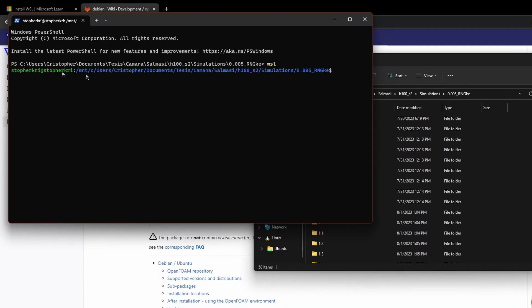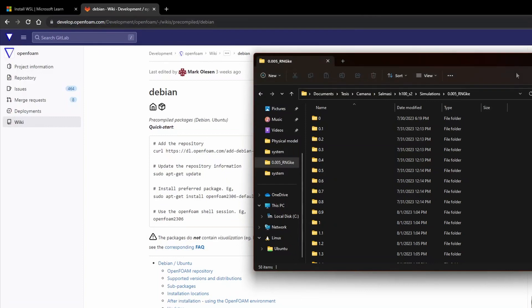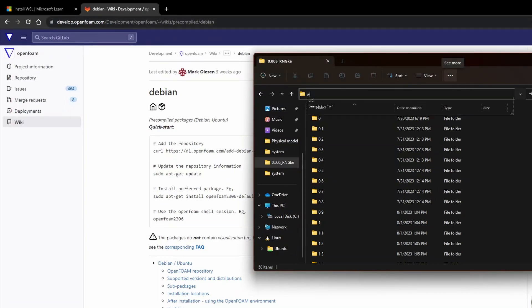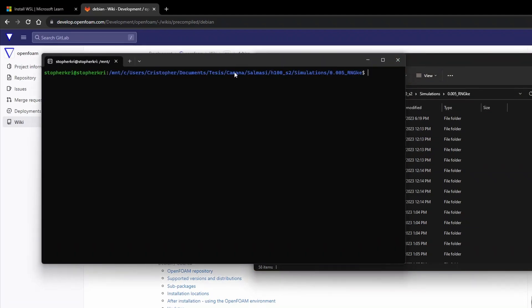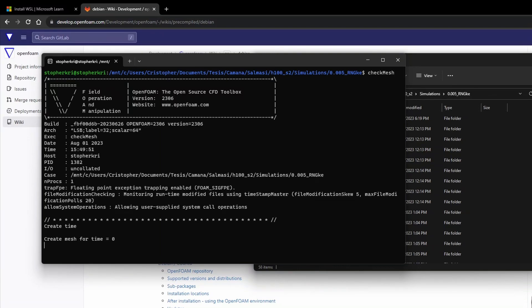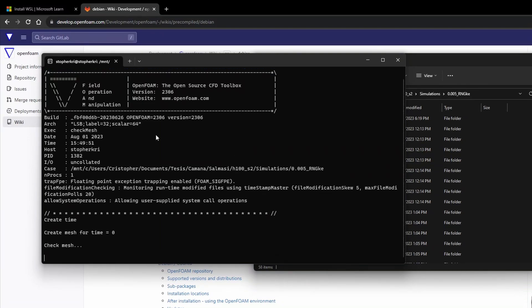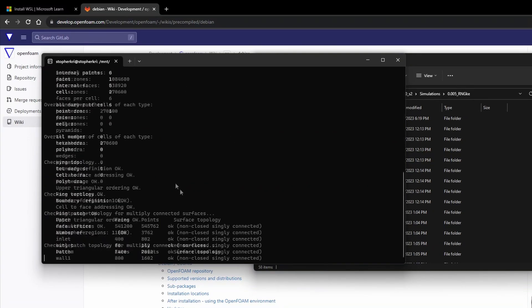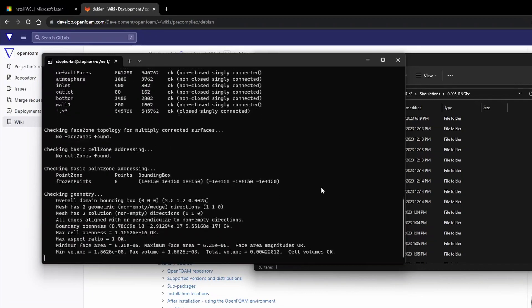We can be here and hit the right mouse button, open the terminal, and hit wsl. Now we are in the Ubuntu terminal. Another way to open that is in this bar we can just type wsl. We are in that simulation. Let's use checkMesh to see if everything is okay. As we can see it's running. That would be all. We have installed OpenFOAM 2306. Thank you for watching.